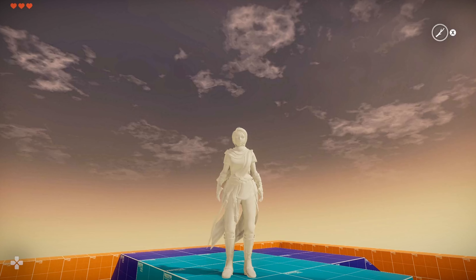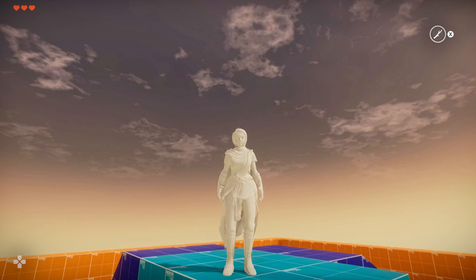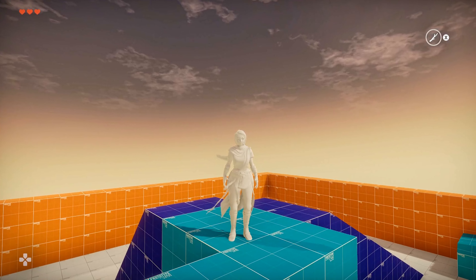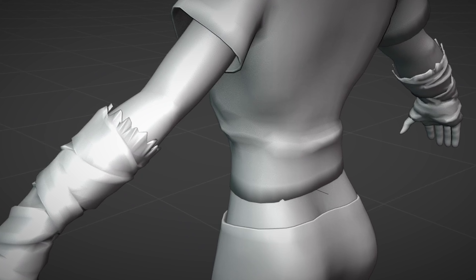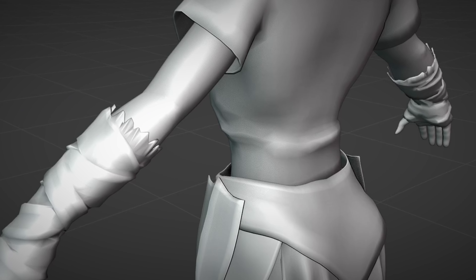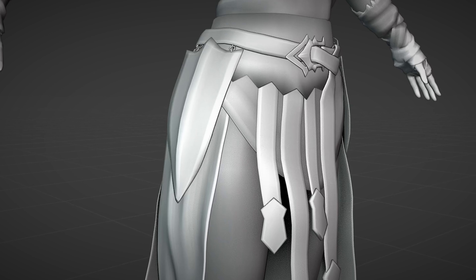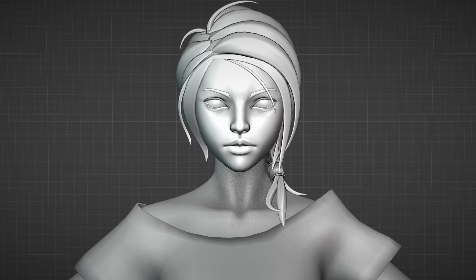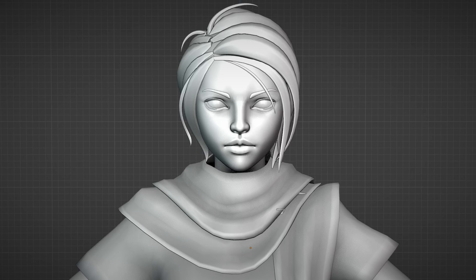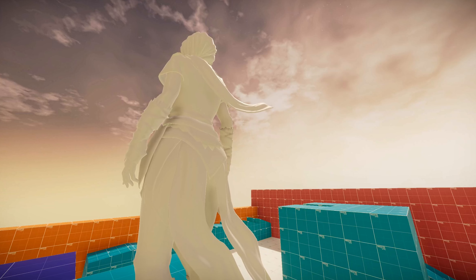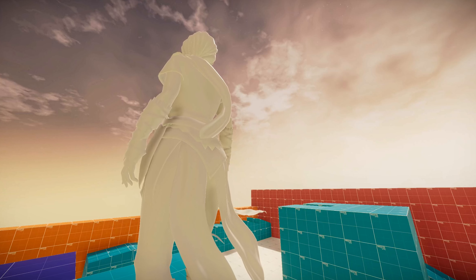Hey, Andy here. Today we'll take a look at how cloth simulation works and how it makes a character feel more alive. Since I remodeled the main character of my game, it was a conscious decision to add clothing that is perfectly suited to utilize cloth physics. But how does it work?